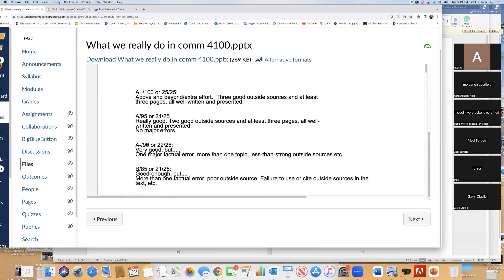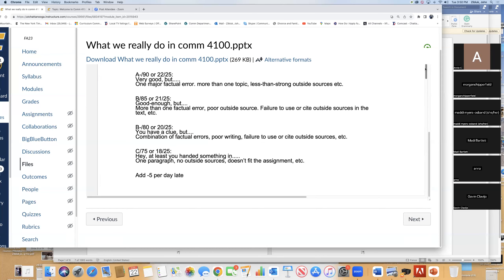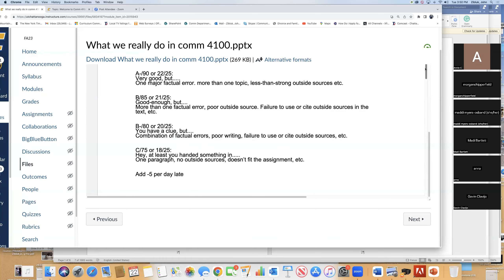Really, really good with a couple of outside sources, all well done — that's still an A. There's no difference in your GPA between a 95 and 100. A minus — also no difference between that and 100, but when we do the final calculations it may make a difference. Maybe a little factual error — B. More than one factual error or failure to cite sources — B. You have a clue but more stuff wrong — C. At least you hand something in. The biggest killer of grades is you don't hand stuff in, or you hand it in weeks late without asking for an extension. A C is better than a zero.